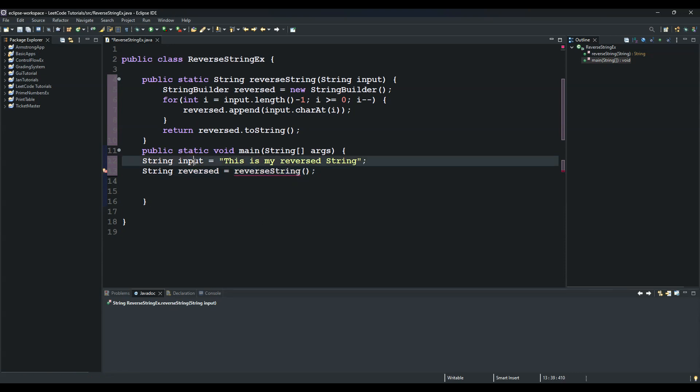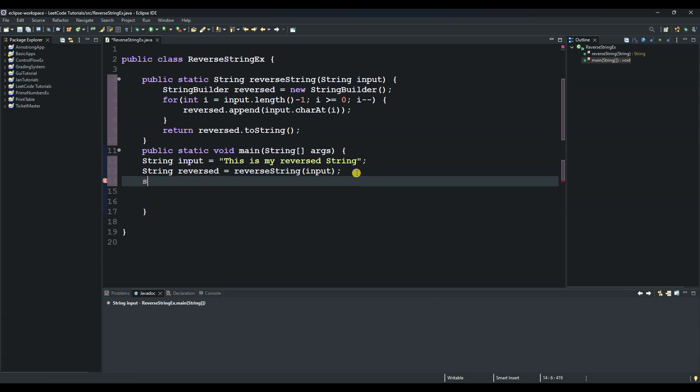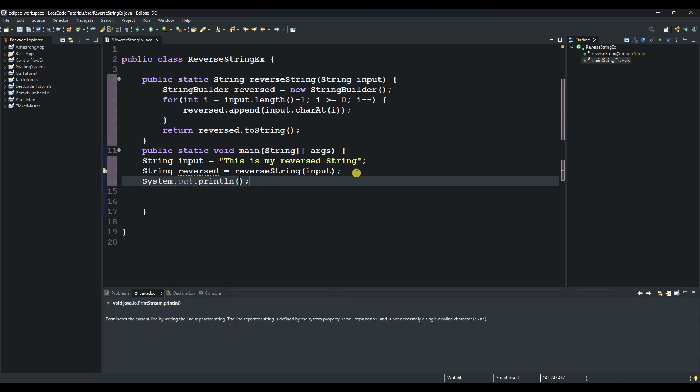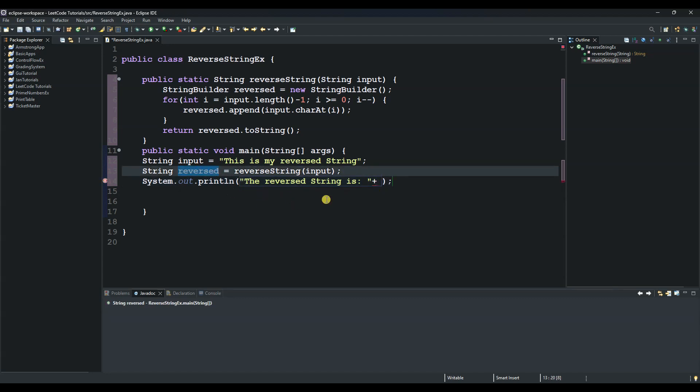And then we say System.out.println, and then let's say 'the reversed string is' and then plus reversed. So put reversed here.